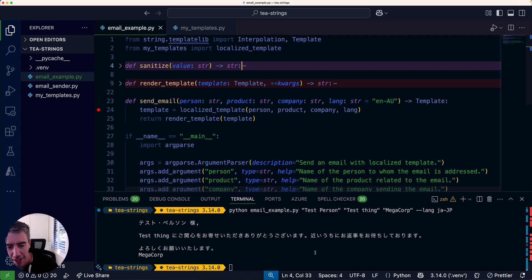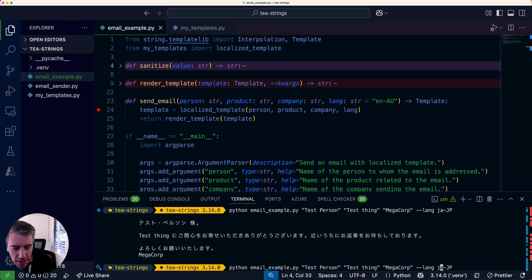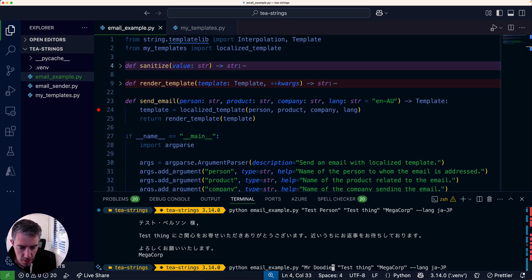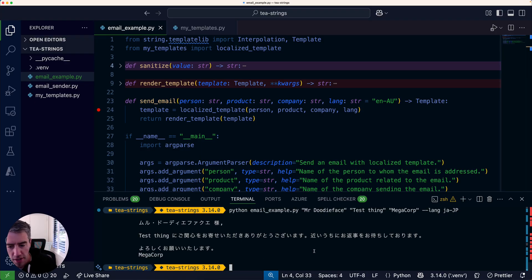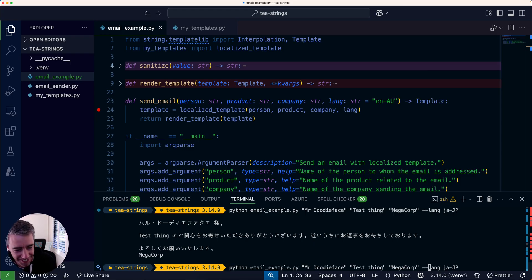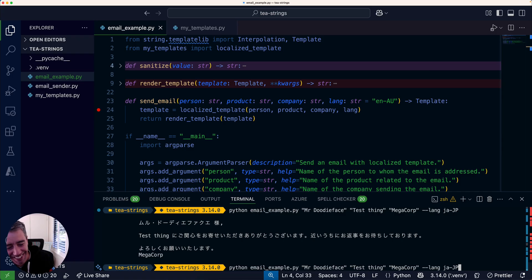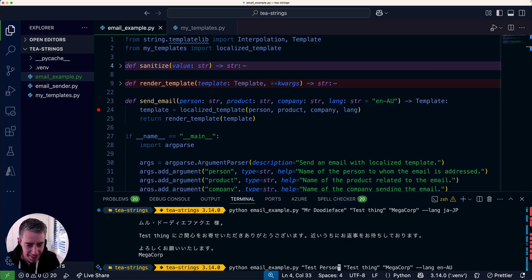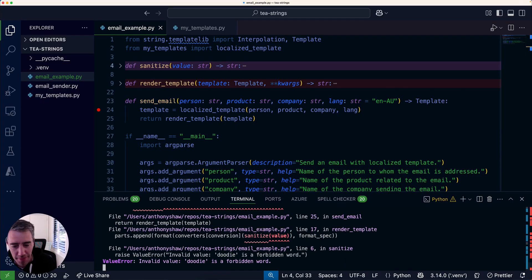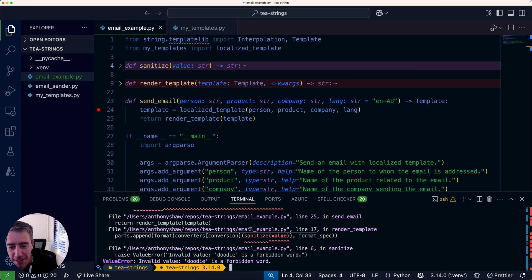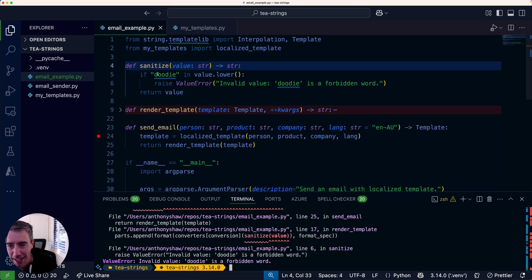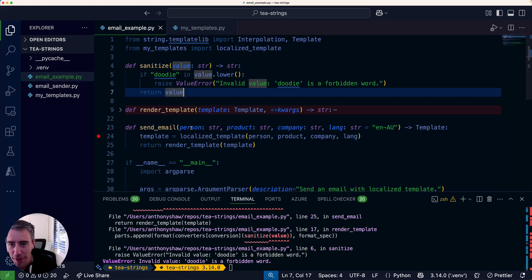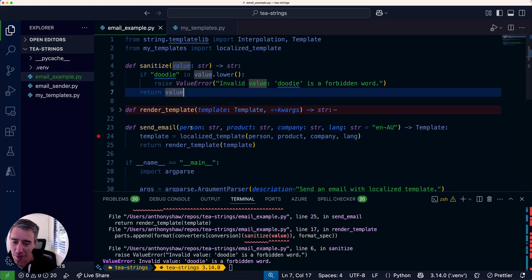With sanitize, I've got just a simple check for the cleanest swear word I could think of. If you were to run the function again and say it was instead of test person—let me try that in English—then it's going to catch that and handle that exception in the sanitize function. That's really how we're splitting up the behaviors of how we render stuff back into the template and how we generate the template.